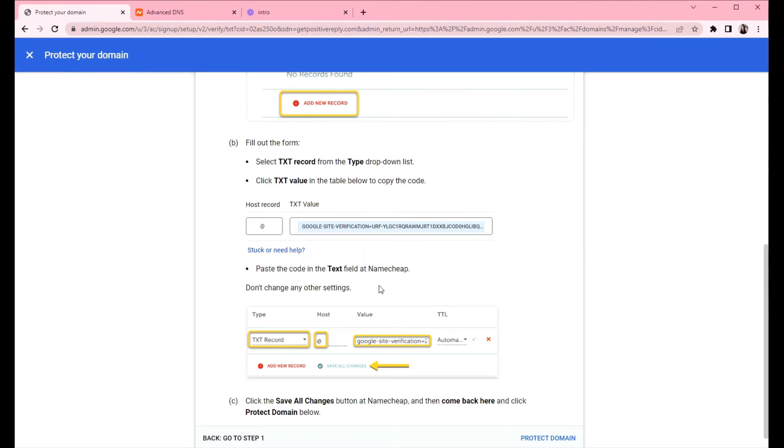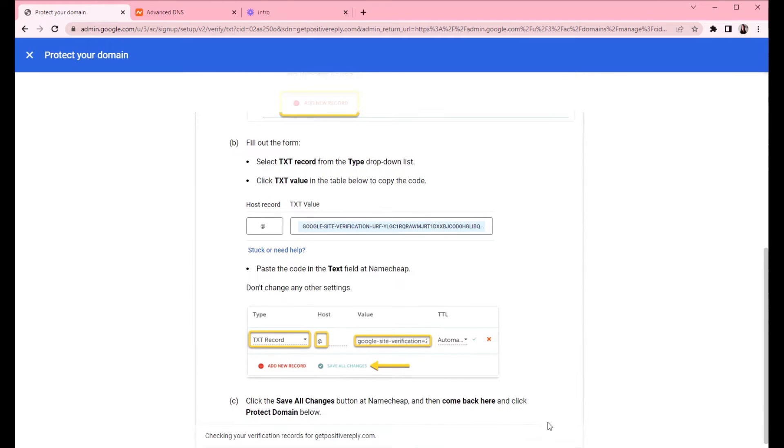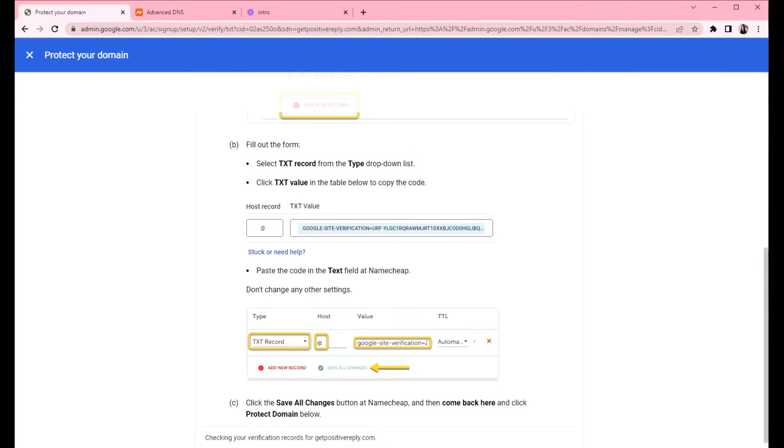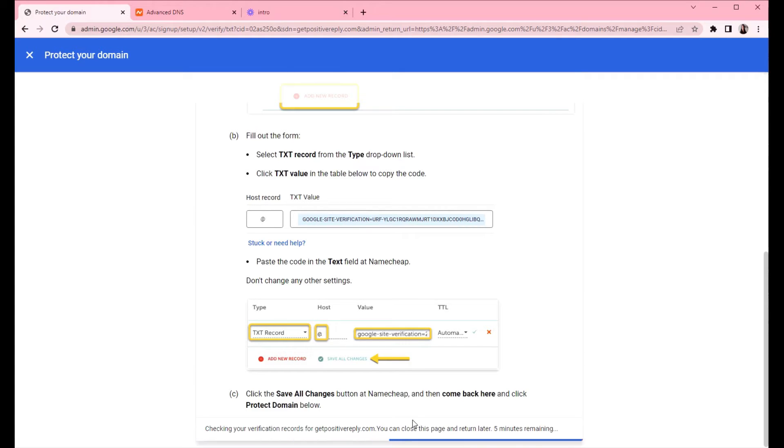So we created a TXT record and now we need to protect the domain. So this process takes around five minutes. I'm going to pause the video and come back later.